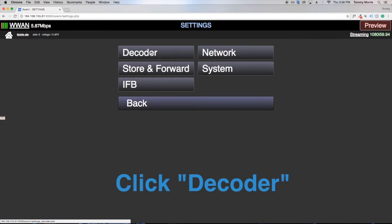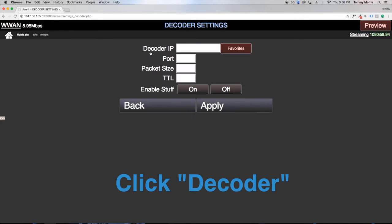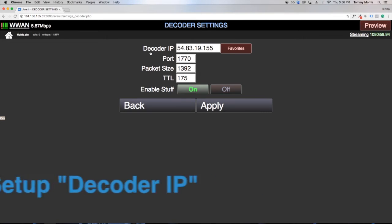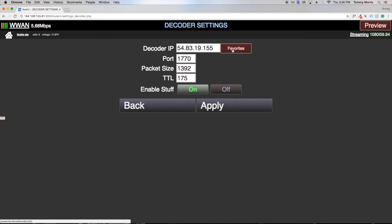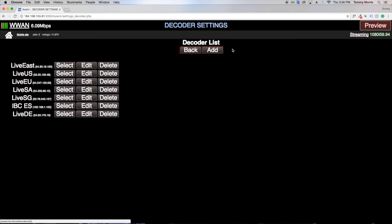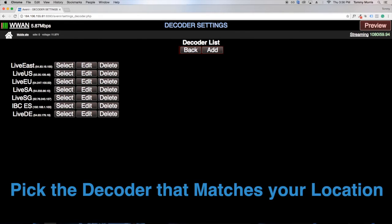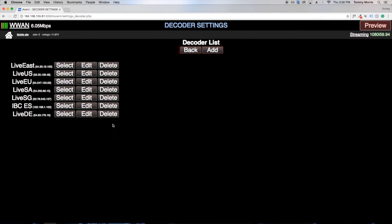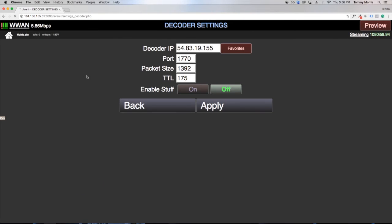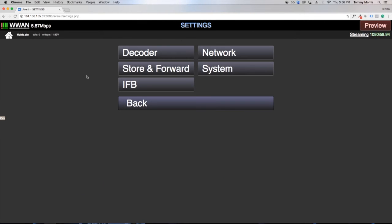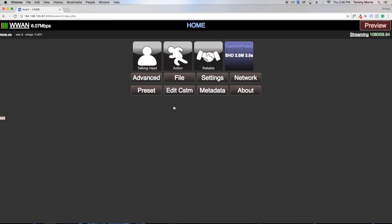In the settings location, let's go to decoder. Here we'll be able to select where we will set up the decoder location. There are a number of settings here like live east, live us, and live eu, but we're going to do live east. Once selected we'll apply and then go back.